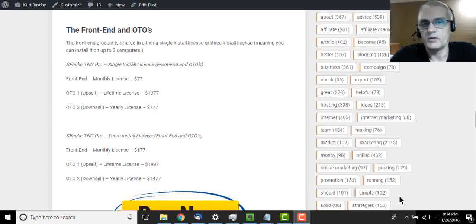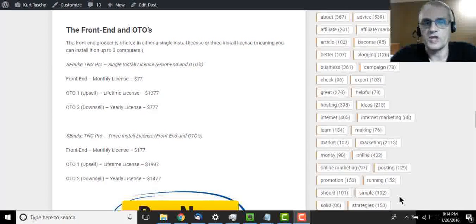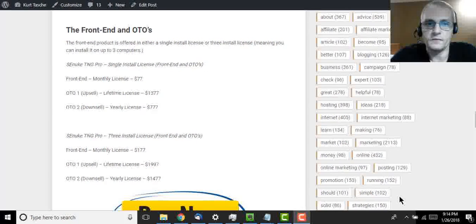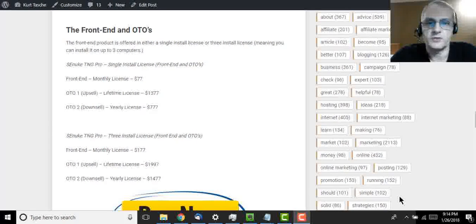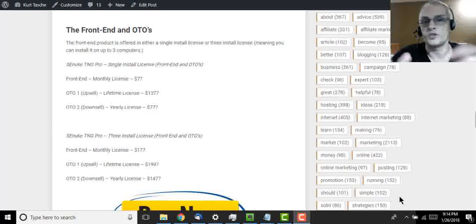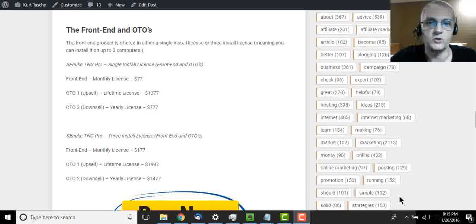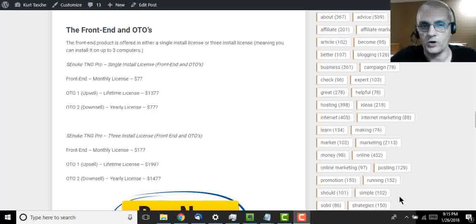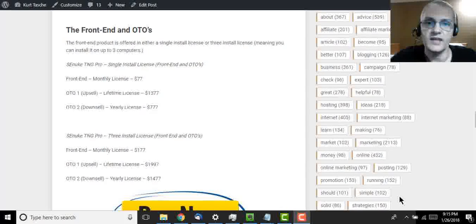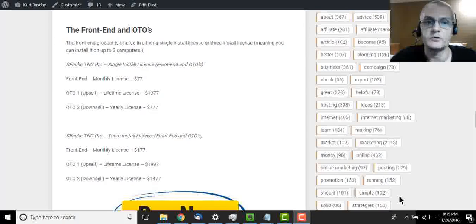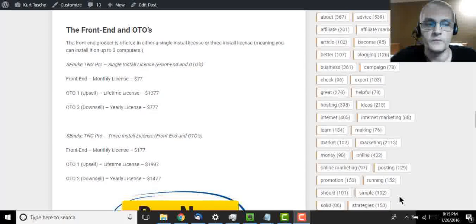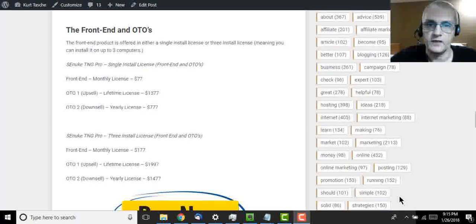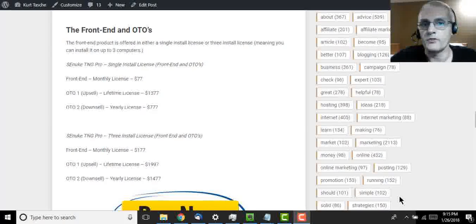Okay guys, so now that we have done a quick demo of SEnuke TNG Pro, let's talk about the front end product and the OTOs. So if you are on my blog post, you can go ahead and follow along with me. The front end product is being offered with two separate options. The first option is for a single install license which allows you to install SEnuke TNG Pro on one computer, and a three install license which allows you to install it on up to three computers.